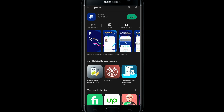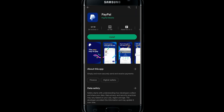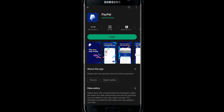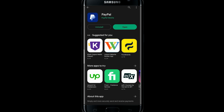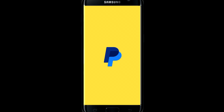When you find the PayPal application, tap on the Install button. This will begin the download and installation of the PayPal application. Wait for a while until the installation is completed and then you can tap on the Open button to open the application.